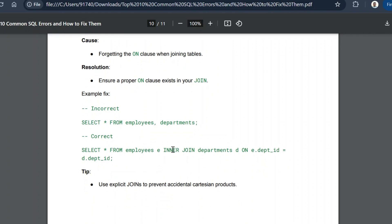The tip for cross joins is to use explicit JOIN syntax — INNER JOIN, LEFT JOIN, RIGHT JOIN, or FULL OUTER JOIN — rather than comma-separated tables or implicit WHERE conditions. Specifying the proper ON clause will always give you the expected output.